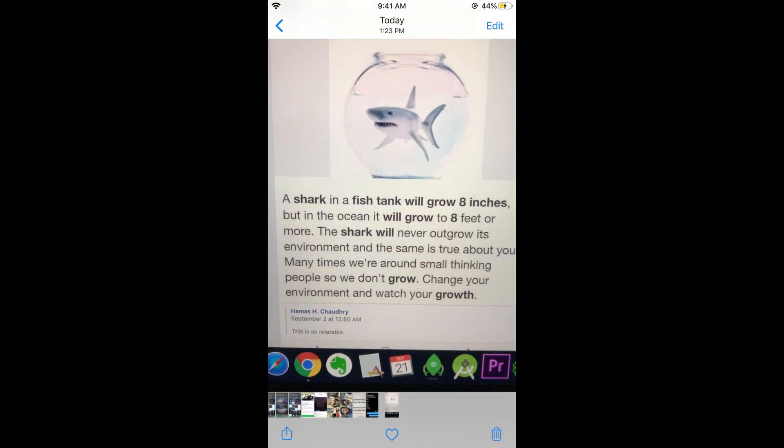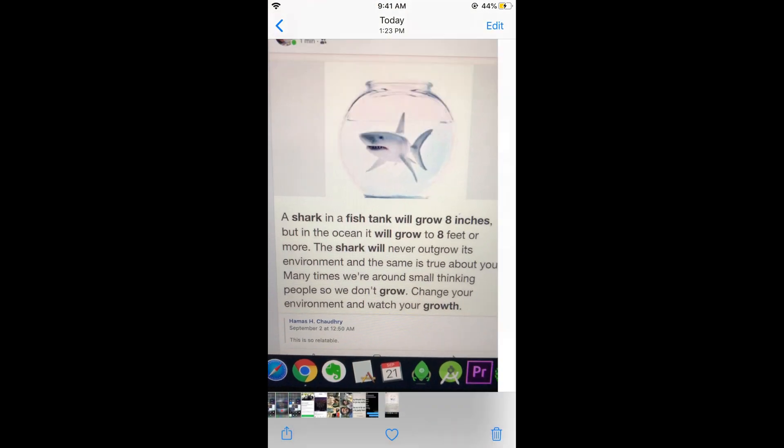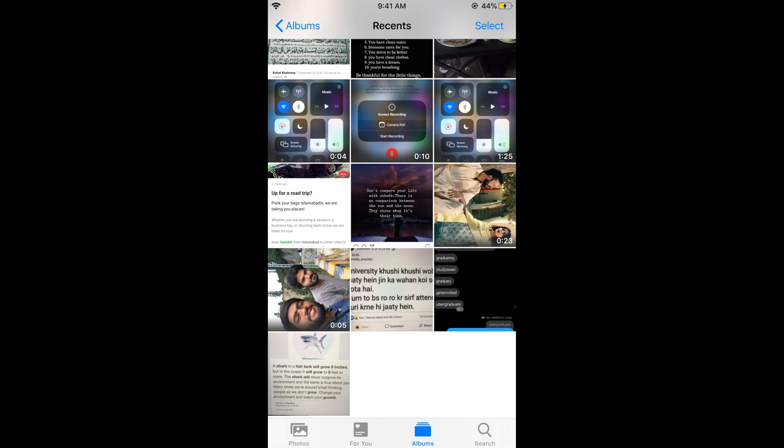So now hope you have learned how to hide photos on iOS 13 on iPhone. But before you go please like, subscribe and share. Thank you.